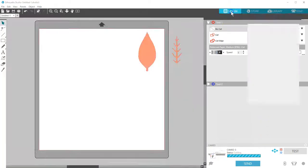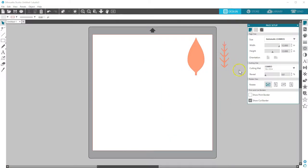That's all there is to it. You can cut so many things with these simple steps. Open or create a design, load your media, and send to cut.